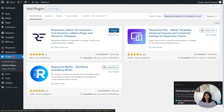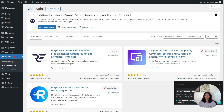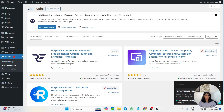Once it is downloaded, click on Activate button to activate the plugin. And there you go, you have successfully added Responsive Add-Ons for Elementor plugin to your WordPress site.